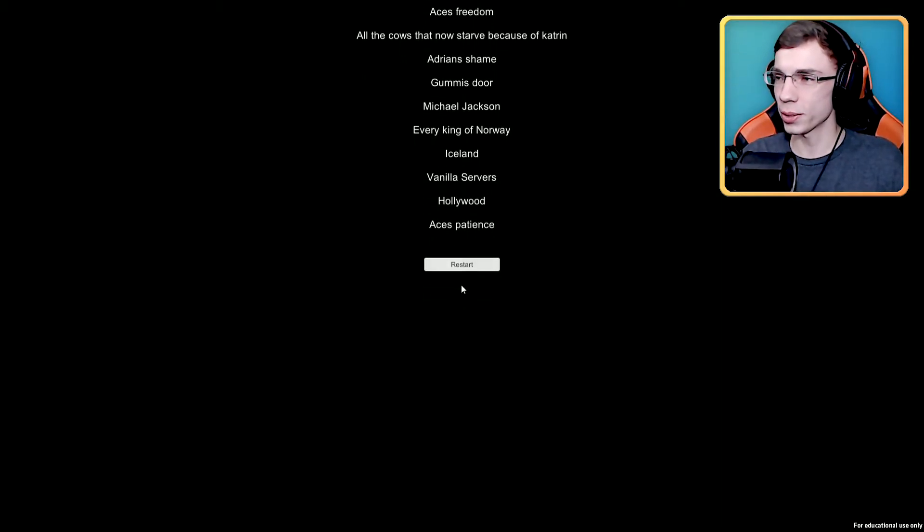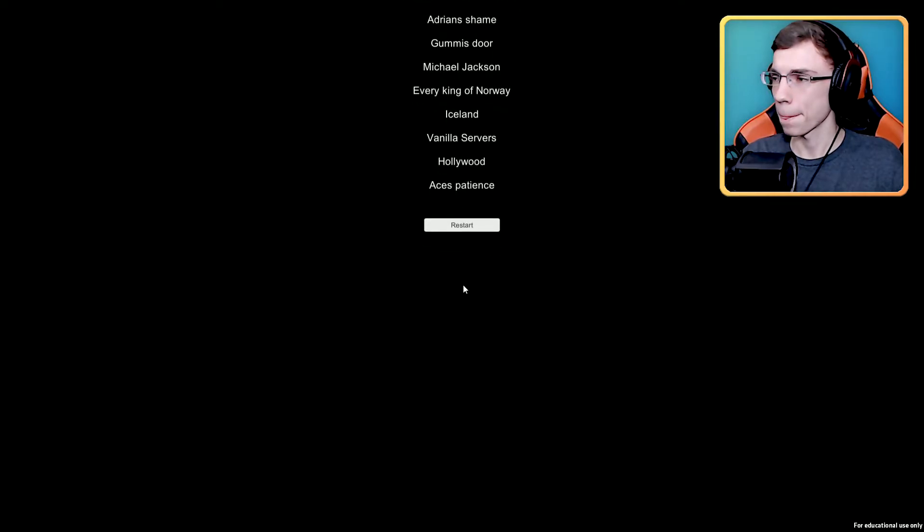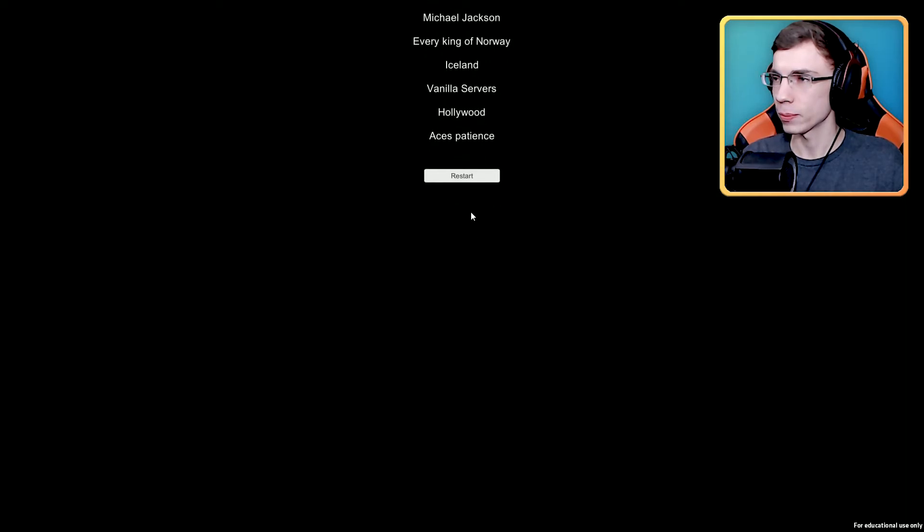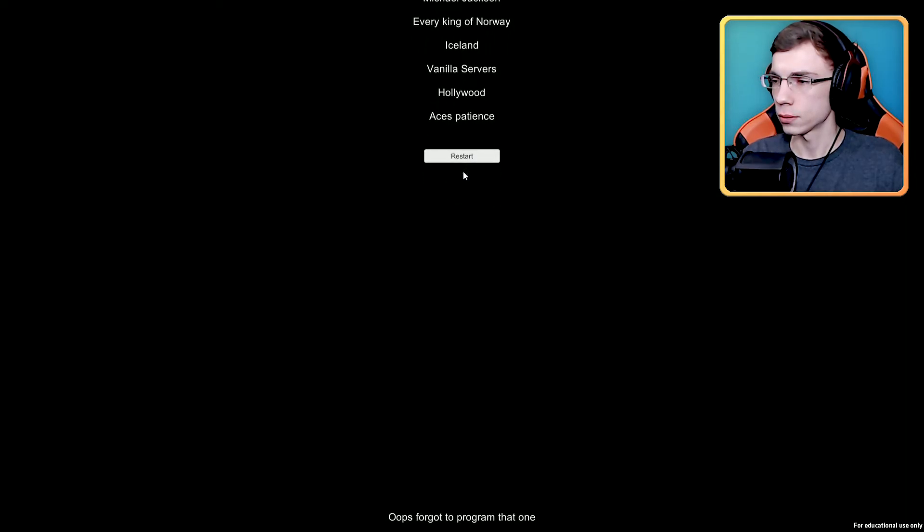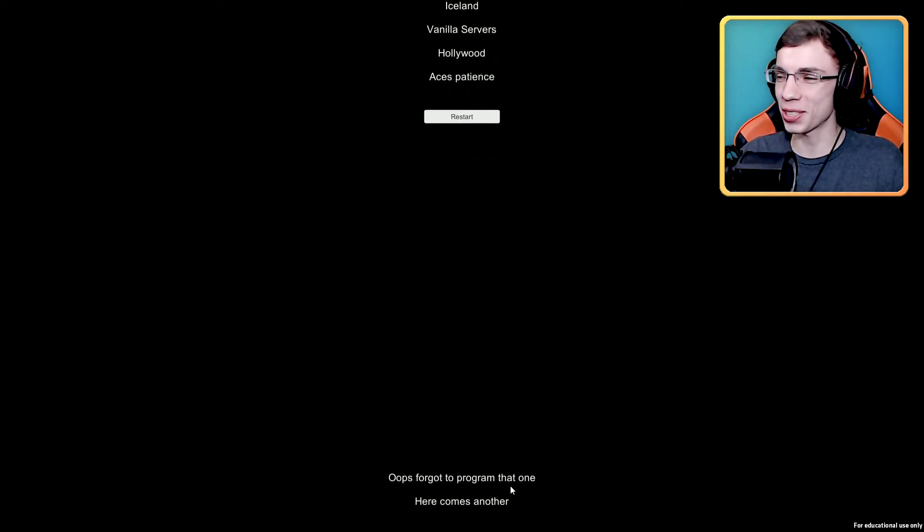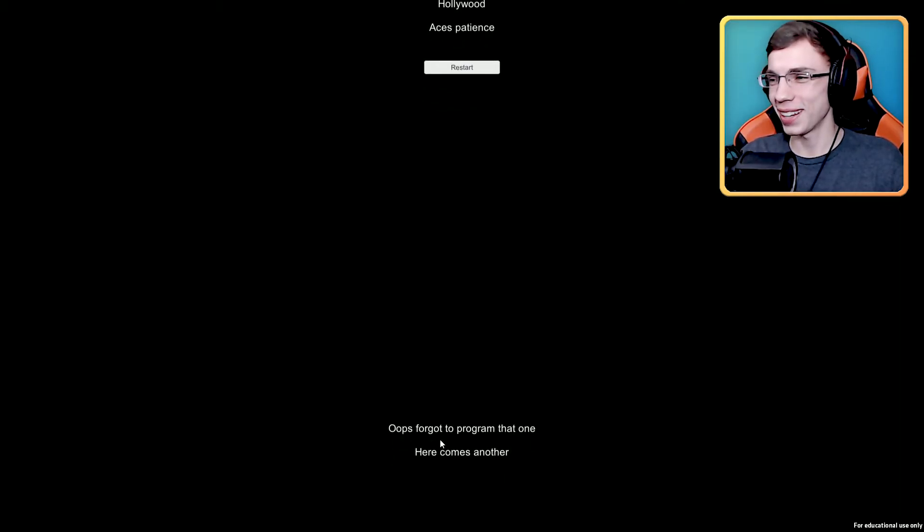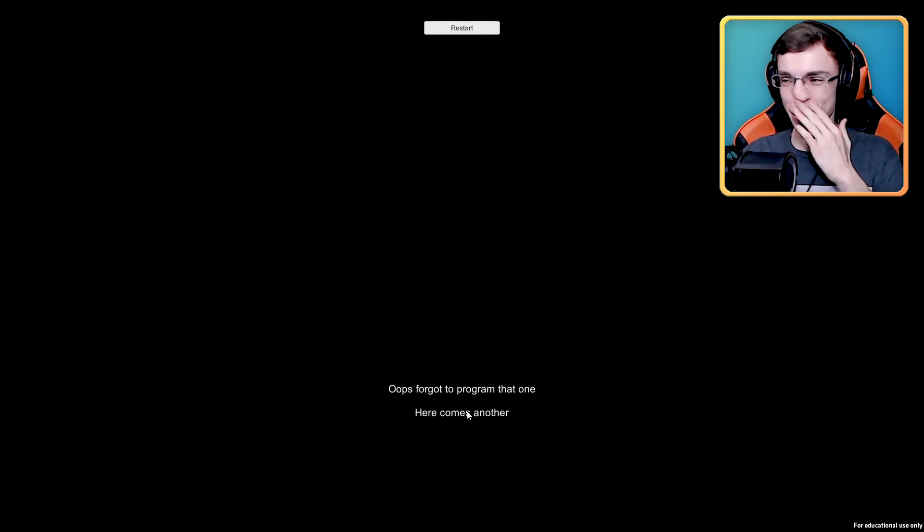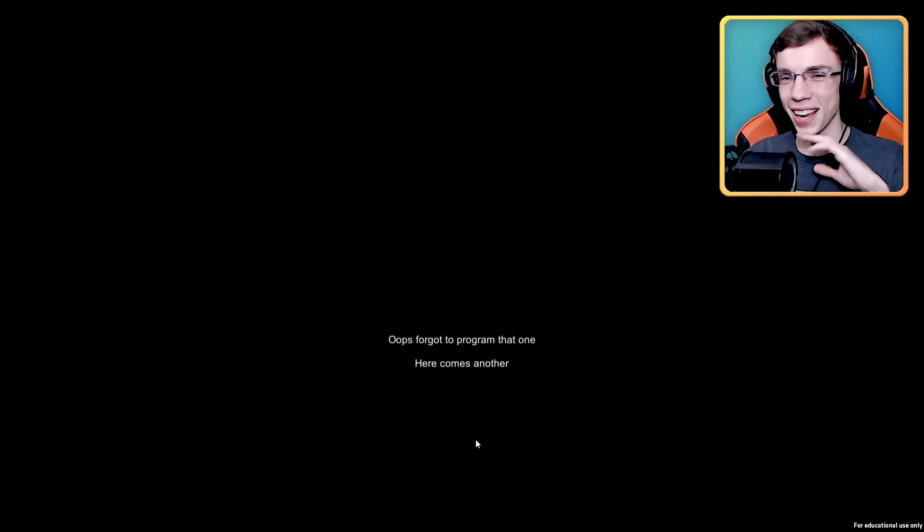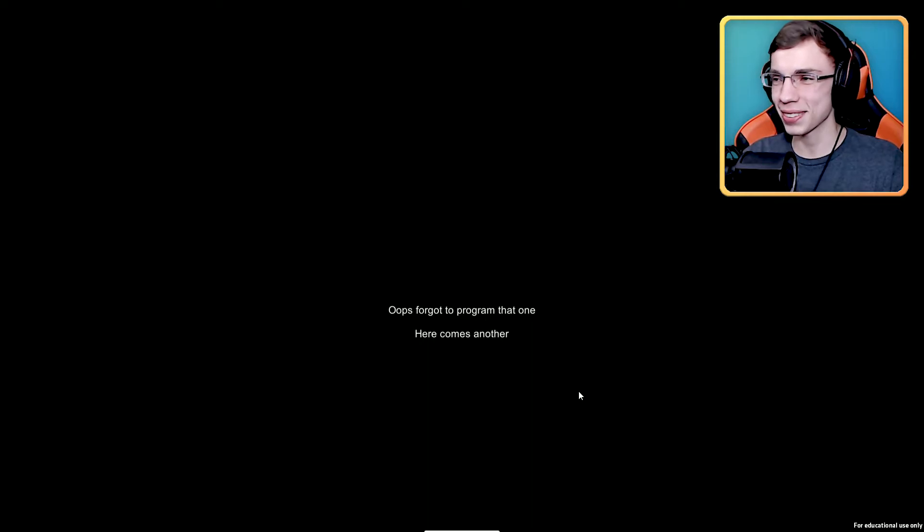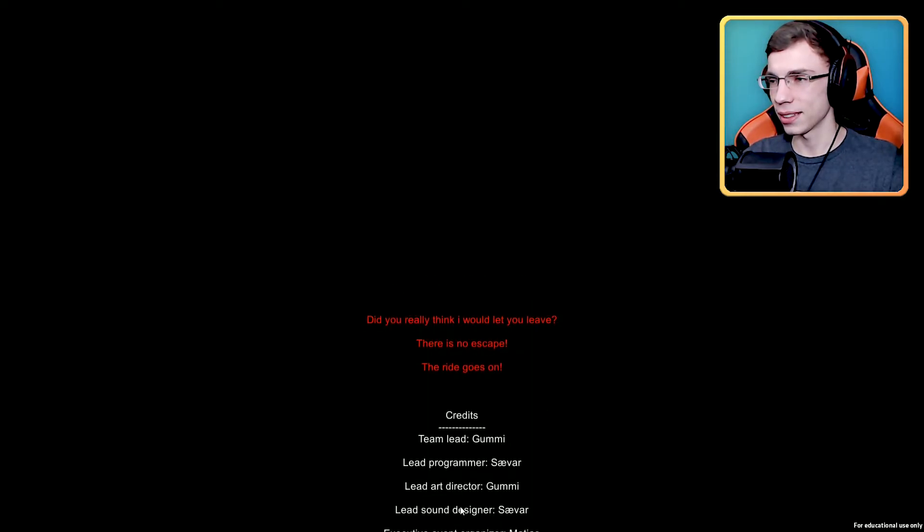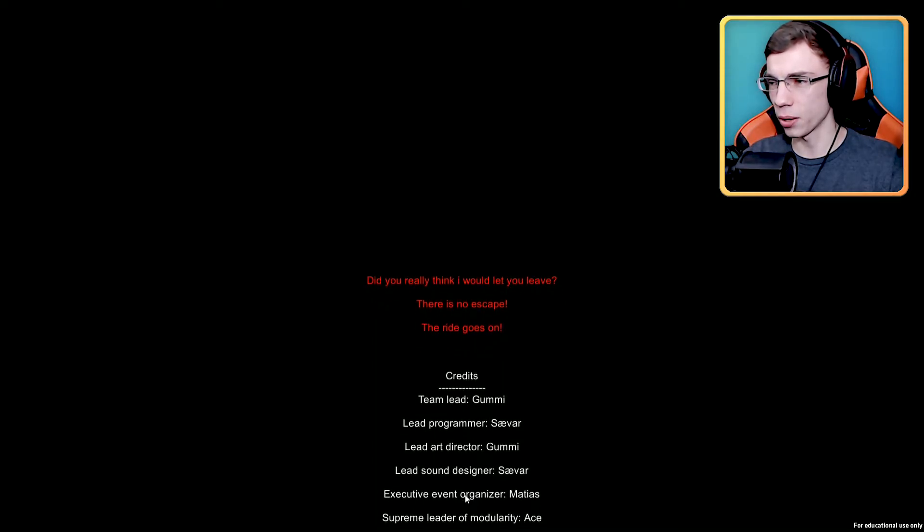At least I have a sense of humor, I'll give it that. All right, let's restart. Oh you son of a gun, oops forgot to program that one. Here comes another one, it's a button but it doesn't work. And they did it on purpose. Here comes another one. Oh my god. I like the credits. I never typically like to read the credits but I actually gave this one a try and yeah. Okay, let's click it.